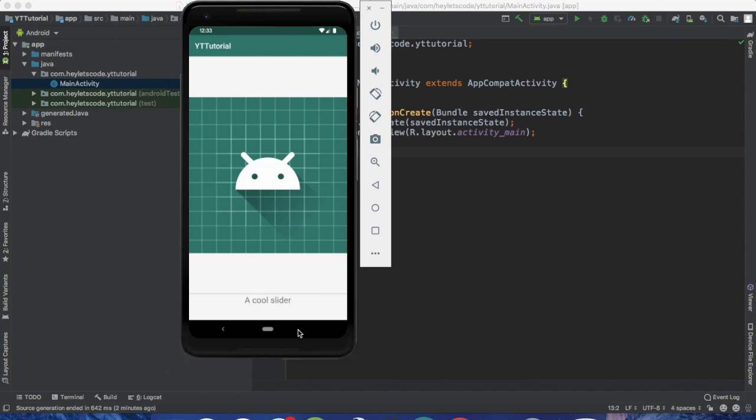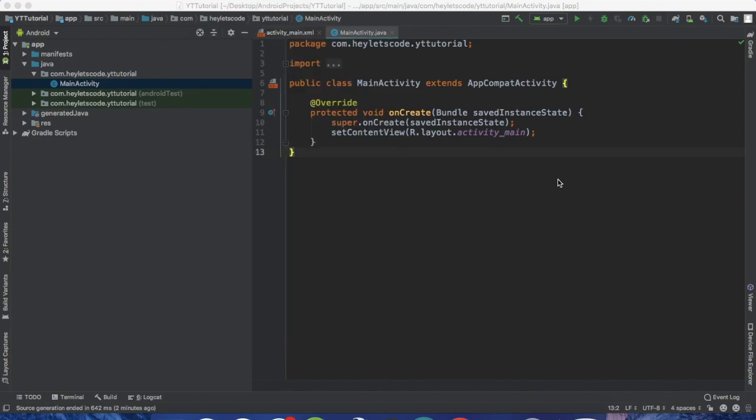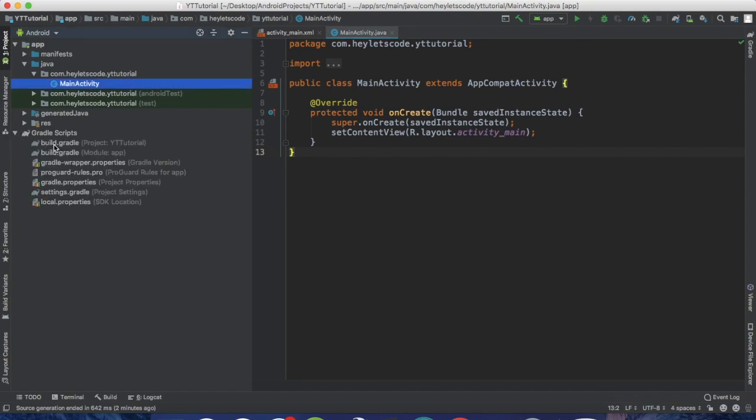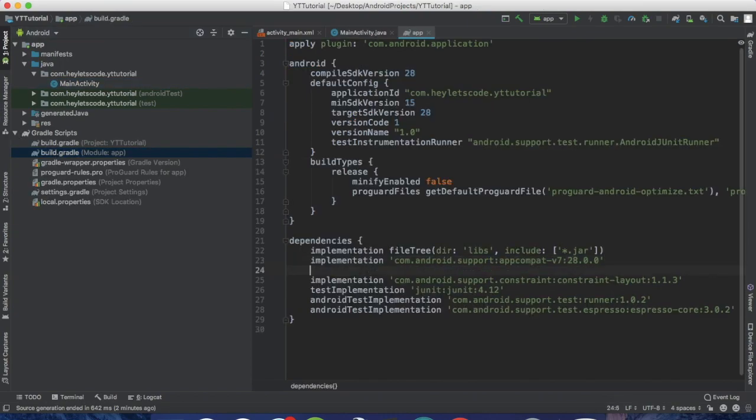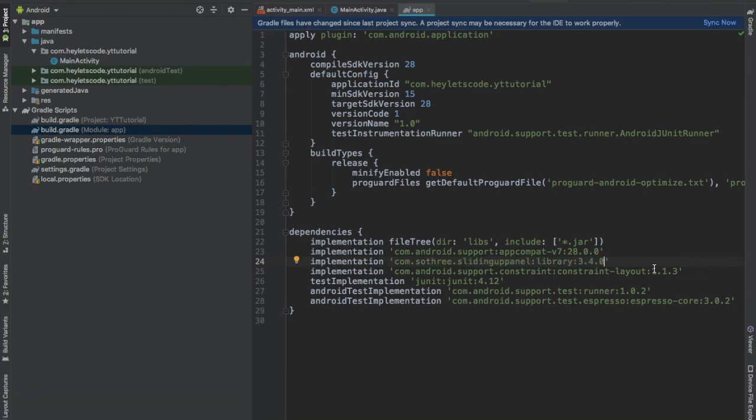So let's dive into the code. Go to build.gradle file and add the dependency of this sliding up panel. I'll put this text in the description box so you can copy it from there. Now hit sync.